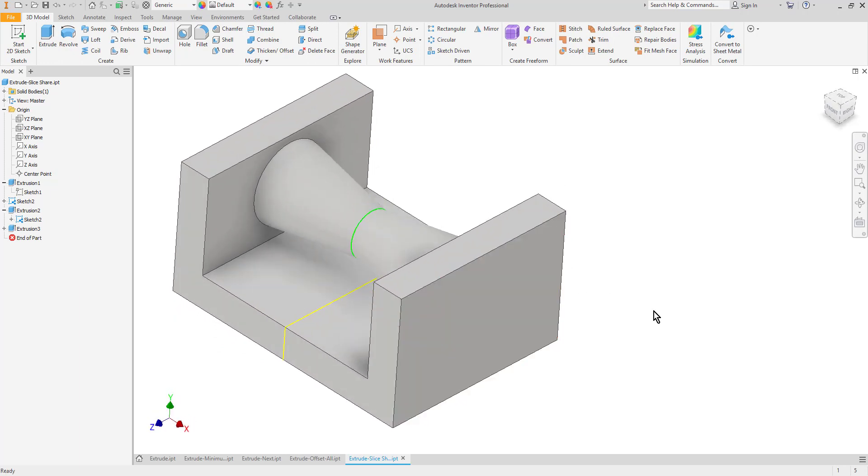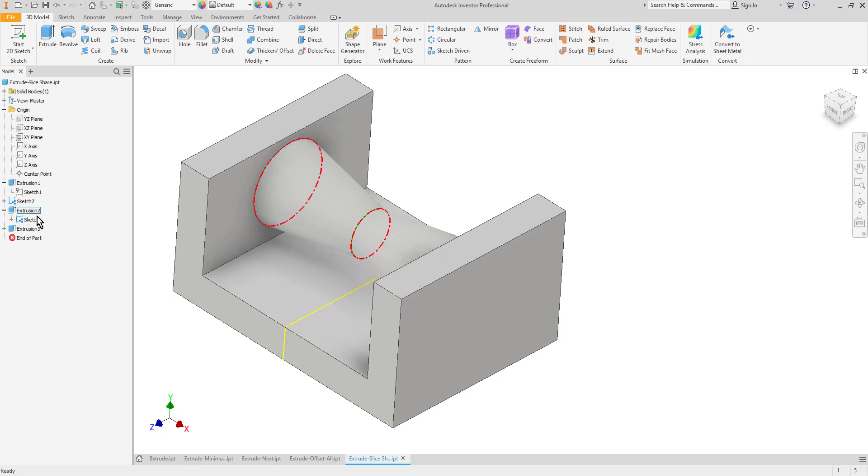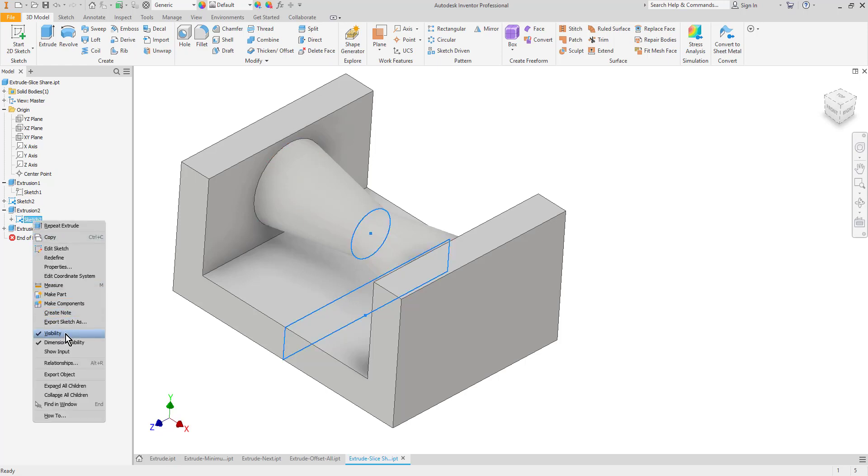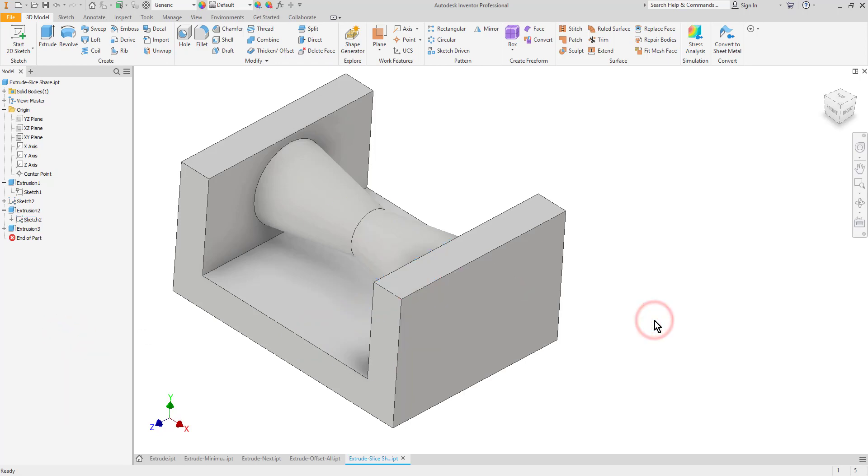The last thing to note about a shared sketch though is that the visibility stays on even after you extrude it. So typically if you sketch and then you extrude, that sketch is consumed and turned off so that you can't see it. But when you share a sketch it stays on. So I just simply need to come over to the browser and on either section here of sketch 2, right click on it and turn off the visibility check so that it's no longer showing on screen.